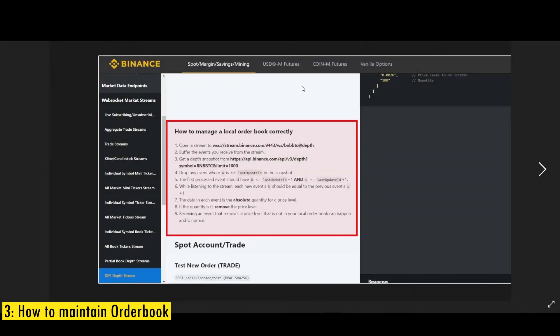Now let's look at how to maintain the order book data. So this is the official documentation provided by Binance, but it's not really clear as to how to perform these steps. So let's look at each of the steps visually.